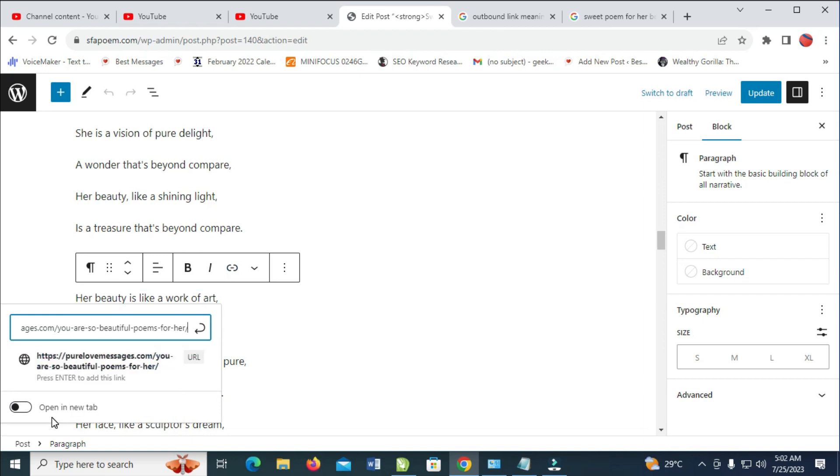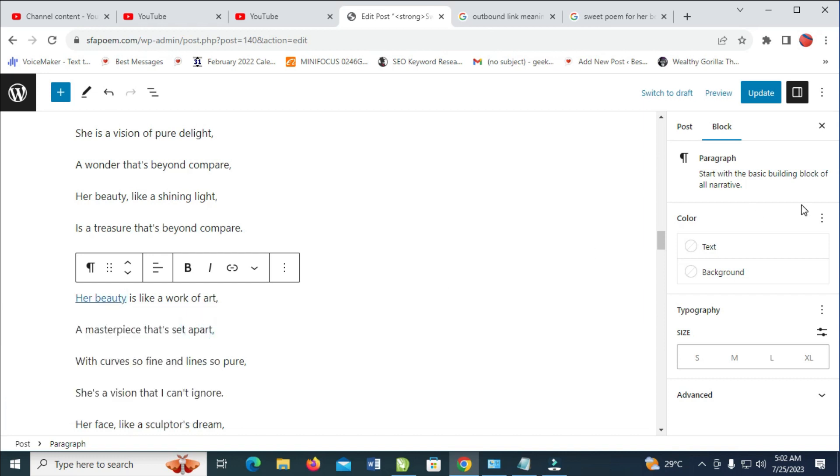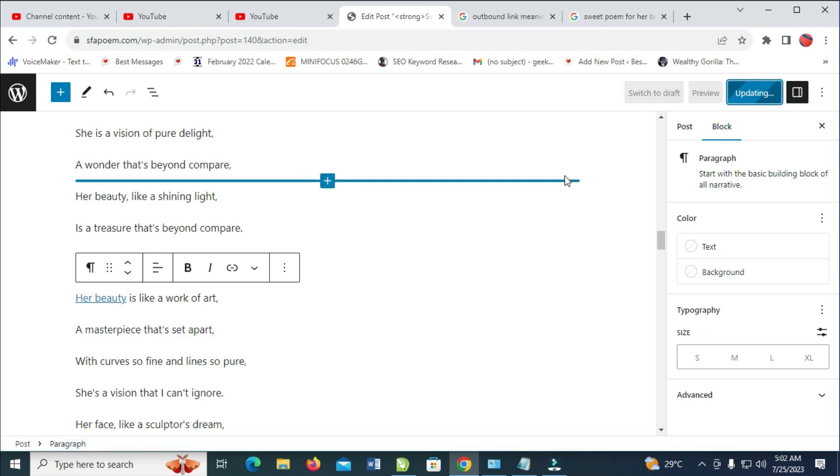the next thing for you to do is come right here and click on Open in New Tab, then click on this Enter button to submit. When done, you can then publish or update your post. So that was all to do this.